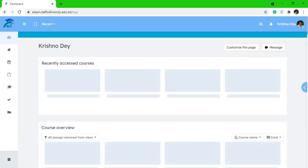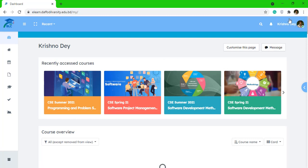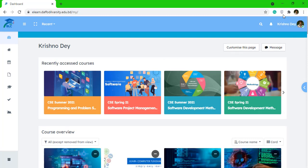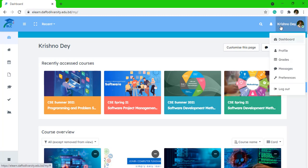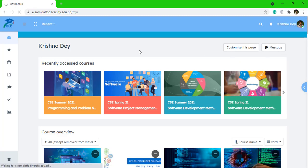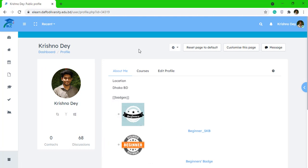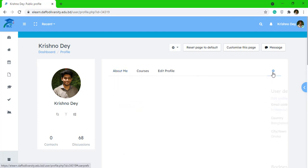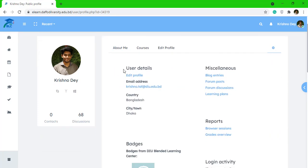Then just click on the right-hand side where you can see your photo and name. If you click there, you will see the option 'Profile'. Click on Profile, and then again on the right-hand side you can see a settings icon — click on that settings icon.